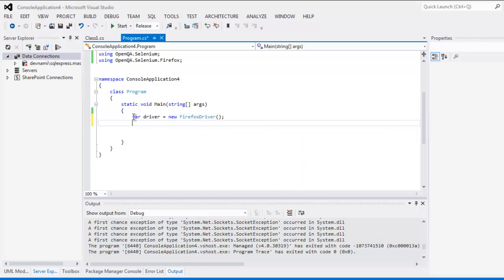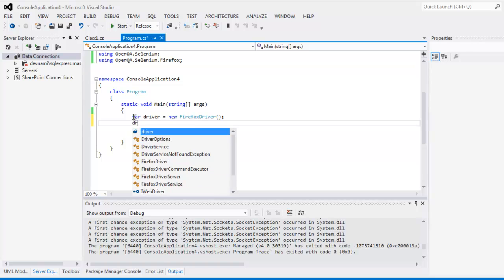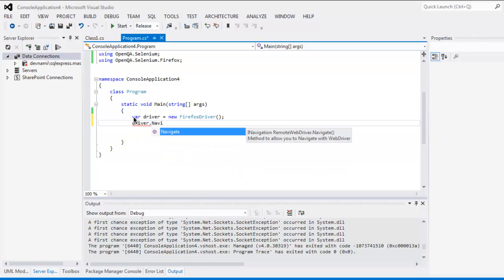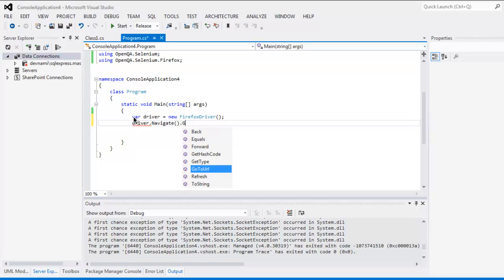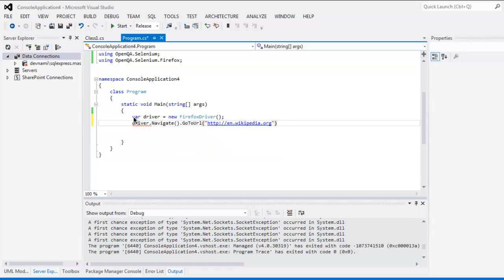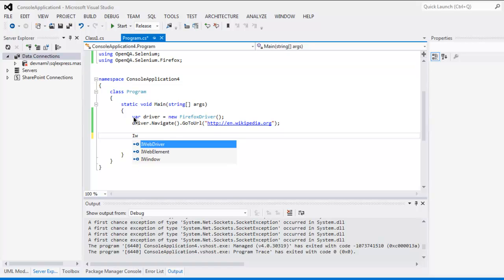Then call driver.Navigate().GoToUrl() — in this case it's http://en.wikipedia.org. After that, we are going to create an element, so I'm going to use IWebElement.